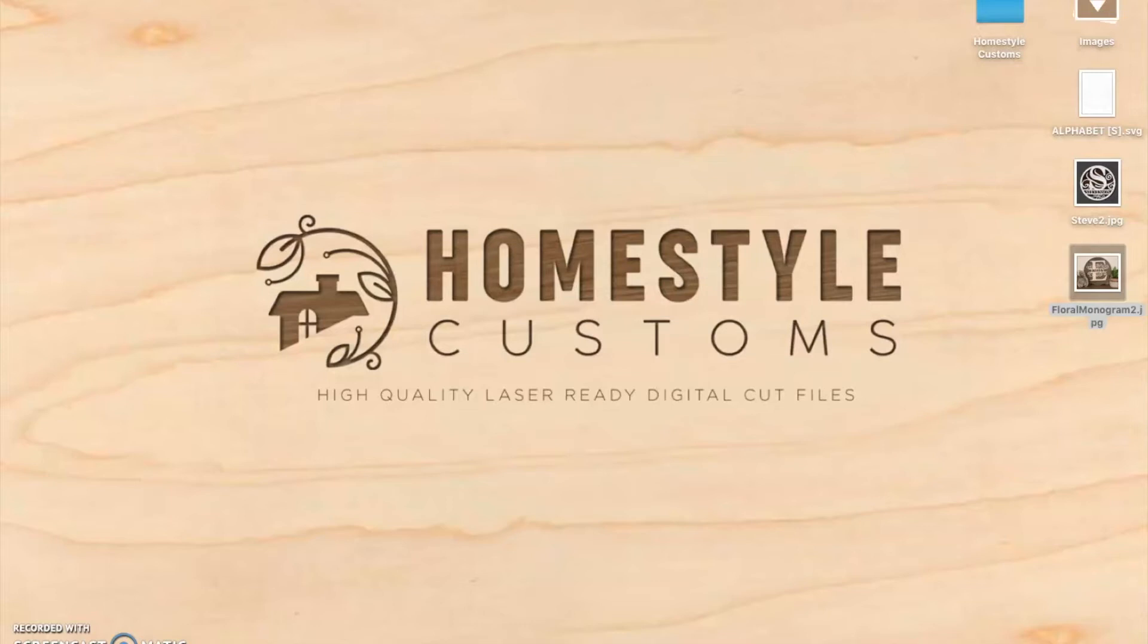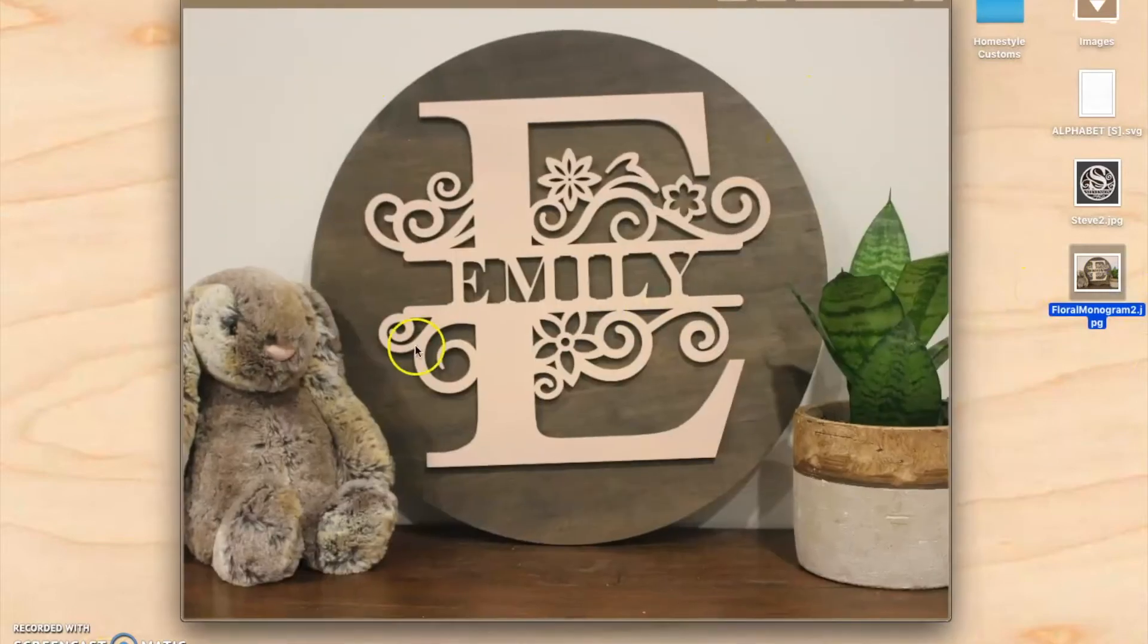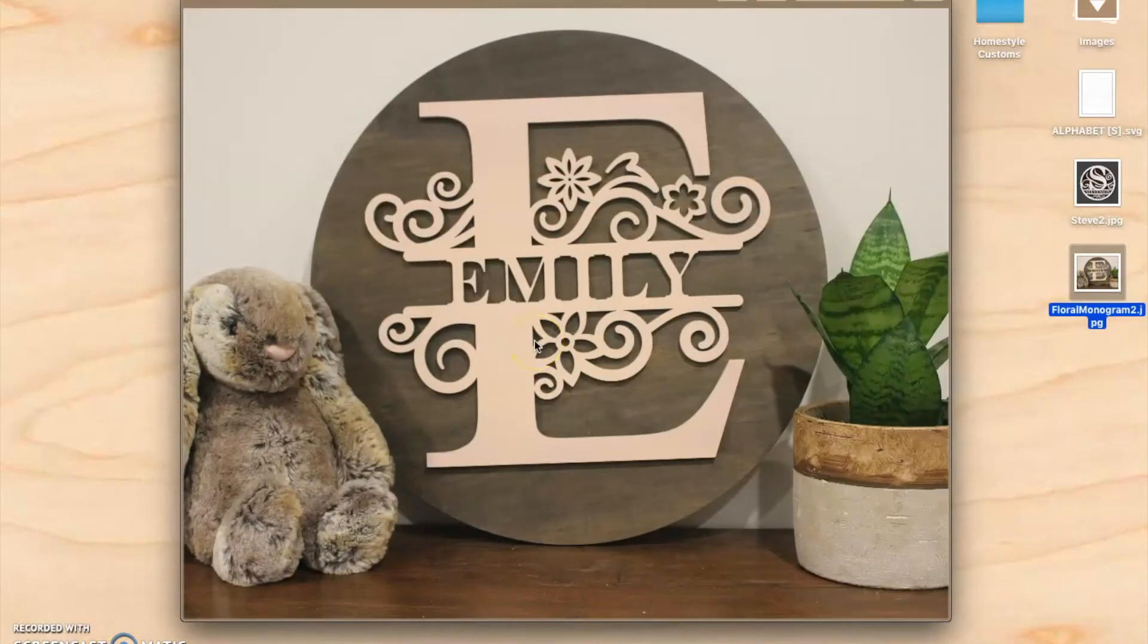In this tutorial, I'm going to show you how to add text to some of the monograms we sell on our store. In this case, I'm going to be showing you how to do that on Inkscape.